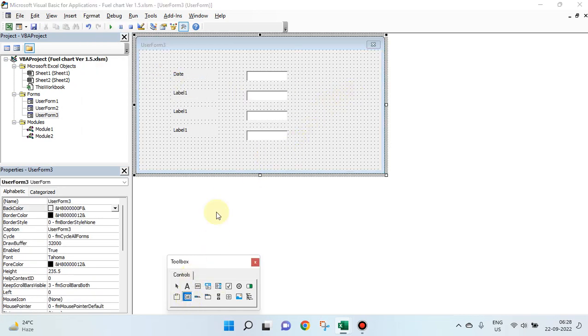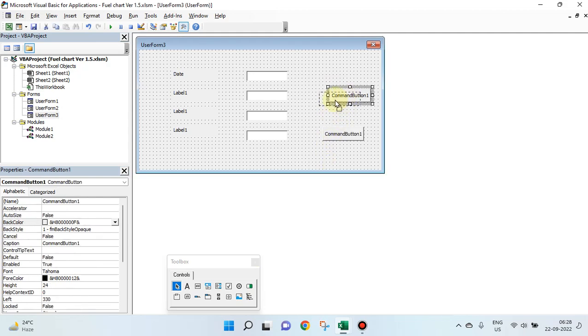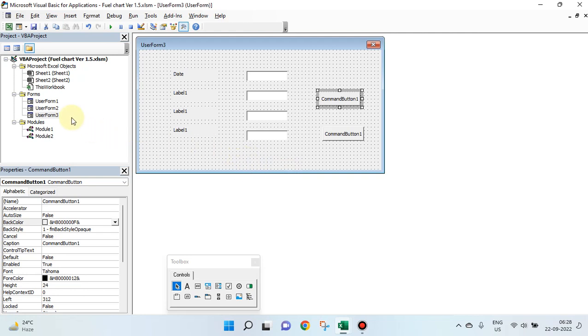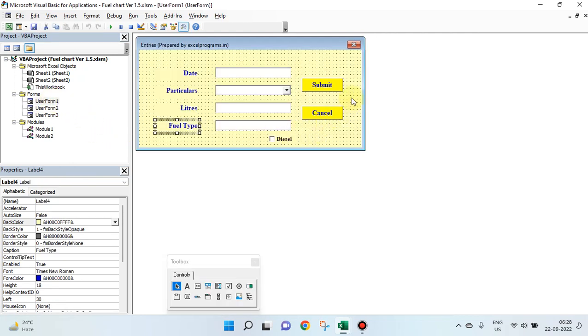We have command button. We have two command buttons. One for submit, another for cancel.